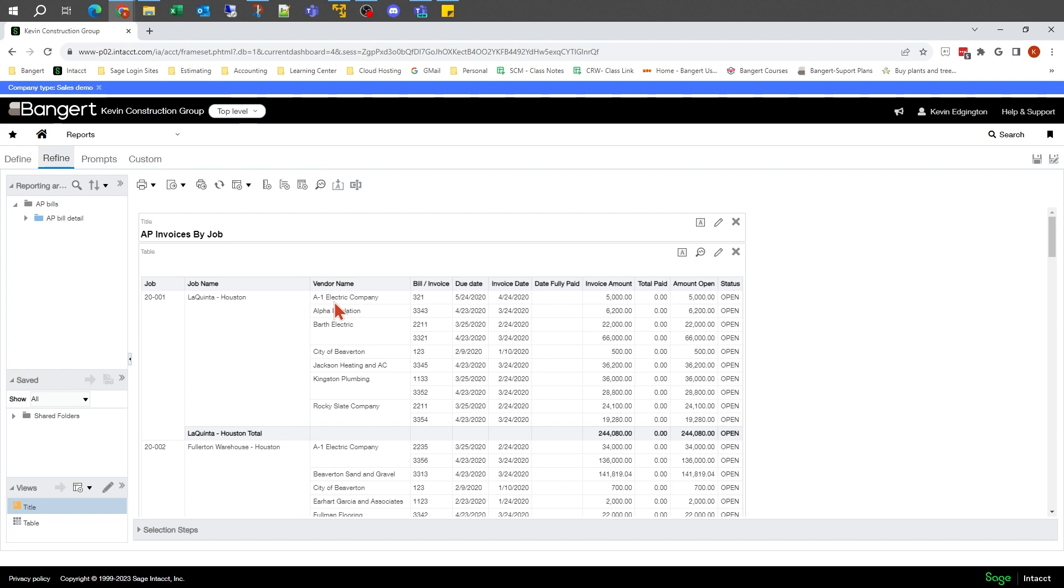So mine's pulled up here. As we take a look at the screen, some of the key things we'll see up here in the bar are Define, Refine, Prompts, Custom, Save, and Save As. Refine is where we're at at the moment.